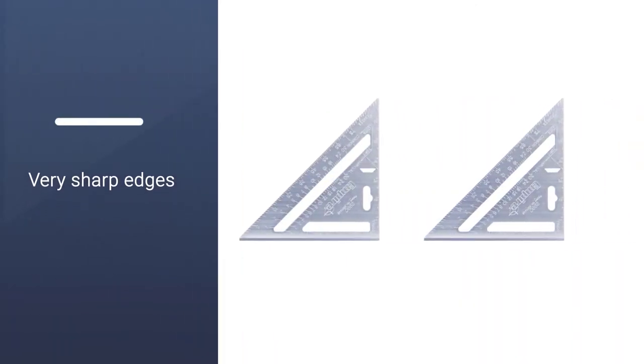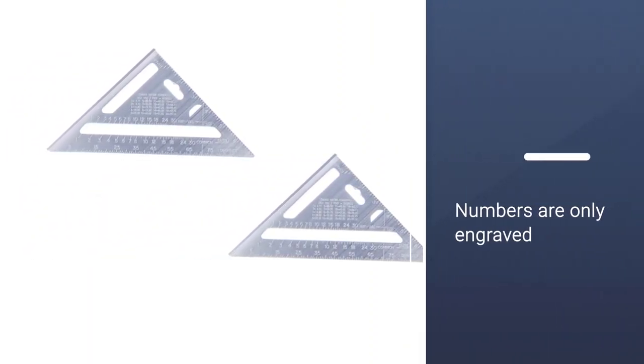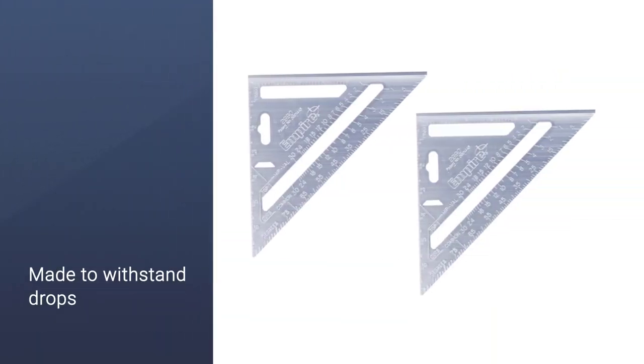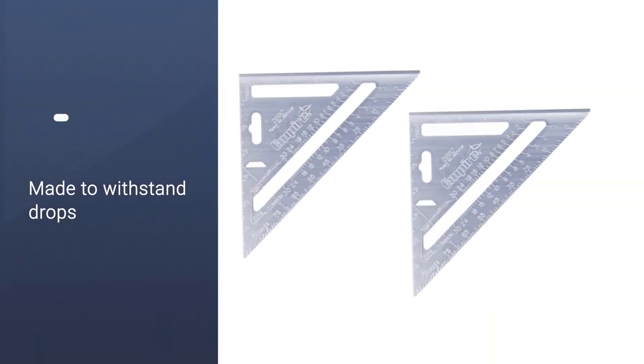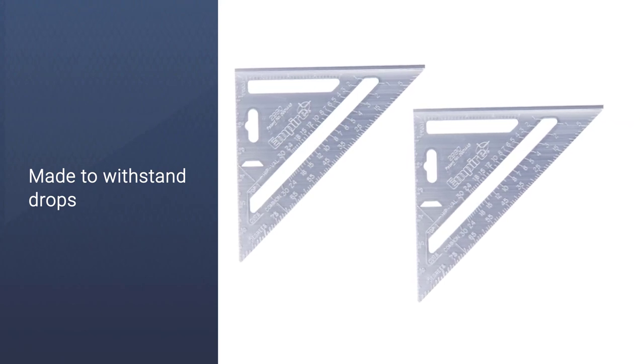The forged tip allows for a secure grip and eliminates stripping, the last thing you want when working on a project. It is also built for drops and won't bend and break. If you plan on using it as a saw guide, the thicker edge makes it perfect for this use.